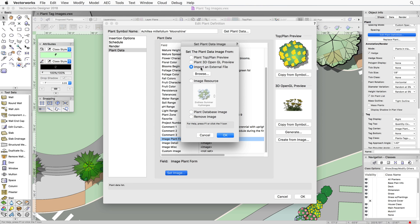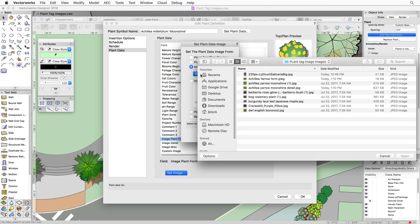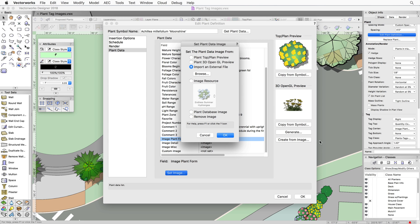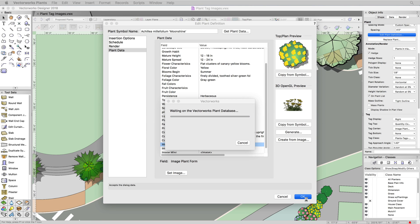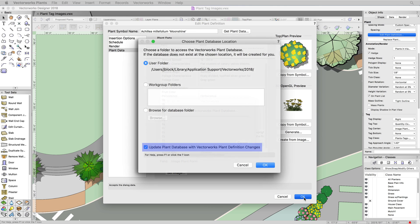By default, the plant database will update automatically when you choose an image in the plant definition. This can be turned off by unchecking the Update function in the Choose Plant Database Location dialog.